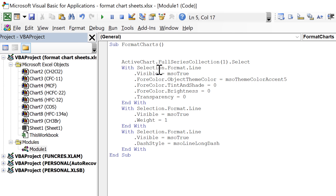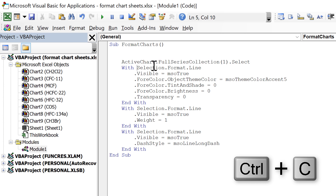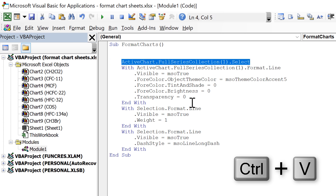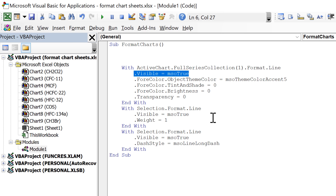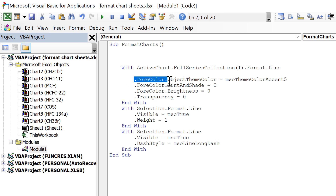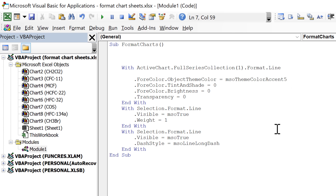In VBA you don't actually need to select something in order to make changes to it. So I'm going to copy the first part of this line and paste it in to replace the word Selection, then delete the select line. The next part is Visible = True, but I don't need this because it's the default option so I'll delete that. Then I have ForColor.ObjectThemeColor = ThemeColorAccent5, which is where I change it to purple, so I do need to keep this.